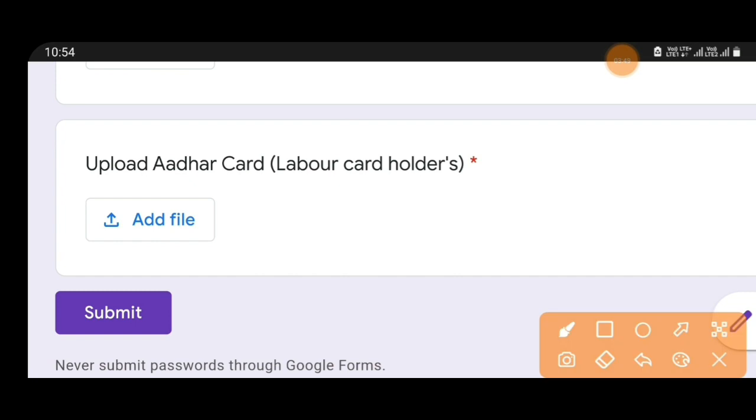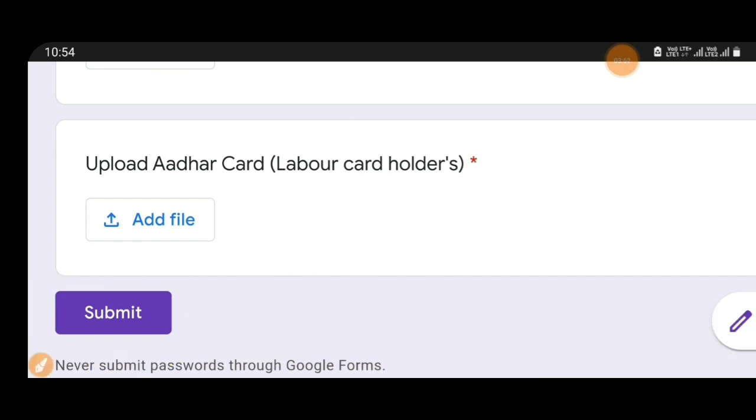Then click on the submit option. In the submit, the labor department will check the details and verify. Once they verify, then the image data will be uploaded and updated. Please share the link with others. Subscribe to the channel. Thank you for watching.